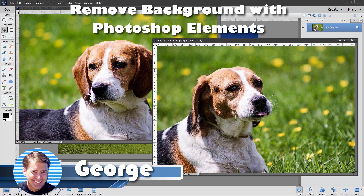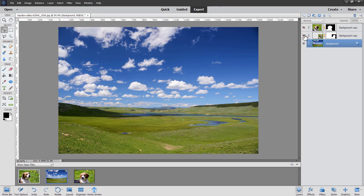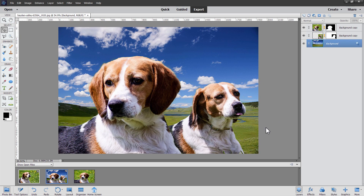Hi, George here with another Photoshop Elements project. This time around we'll be using Photoshop Elements to remove the background from these two photographs so we can then use these dogs in a different picture. We'll drop them in here just like that, so it requires a bit of background removal but it's a fairly straightforward Photoshop Elements project.